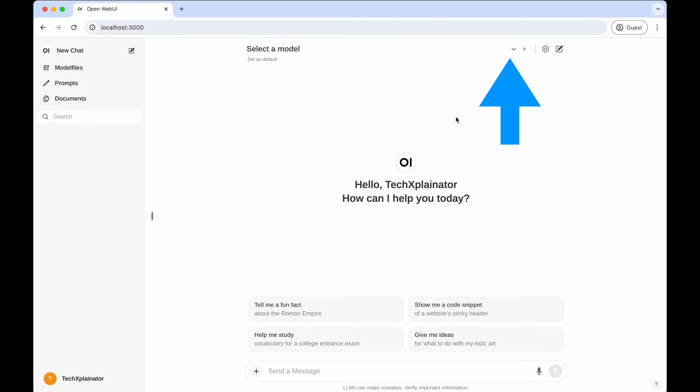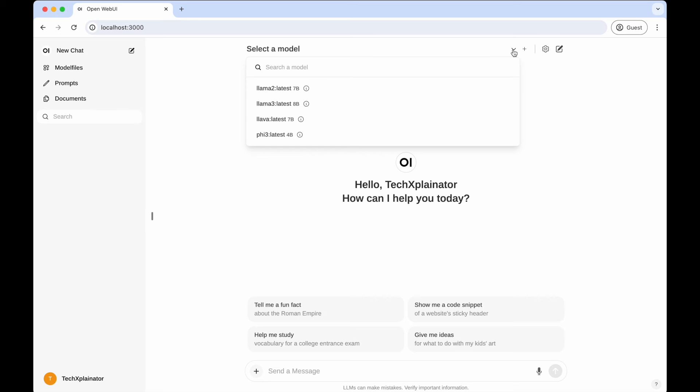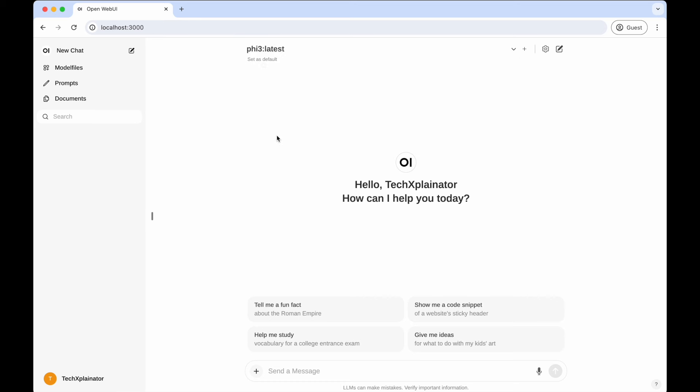When first accessing OpenWeb UI, you will have to select a model first. I have previously downloaded these models through Ollama directly. I'll show you how to download additional ones later. For now, I will choose the PHY3 model, which is a new, very powerful and fast model provided by Microsoft. After choosing the model, you'll see example prompts displayed below that you can click on to begin chatting.